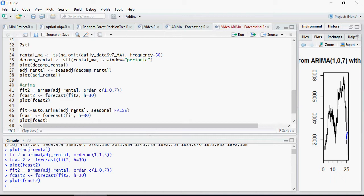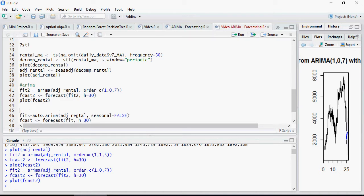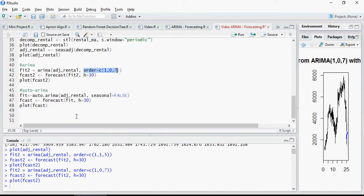Everything remains same for auto ARIMA except that you would not mention any order which is PDQ. It's going to derive automatically. And there is no seasonal component. So I've mentioned seasonal equal to false.